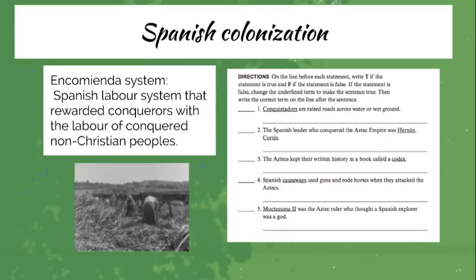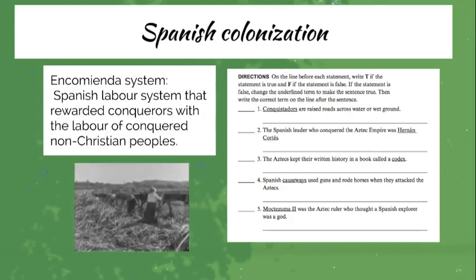Then we'll engage with each other and complete a true and false activity.